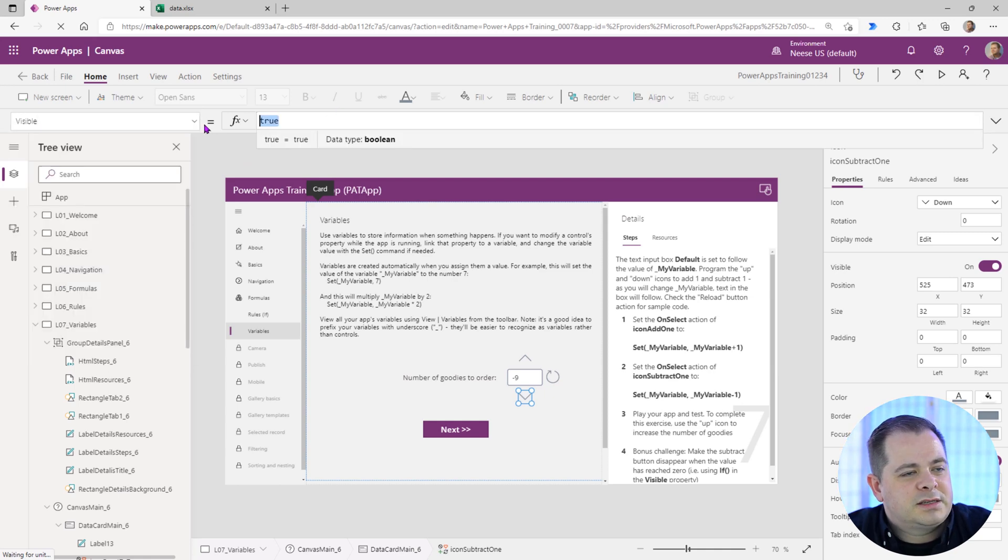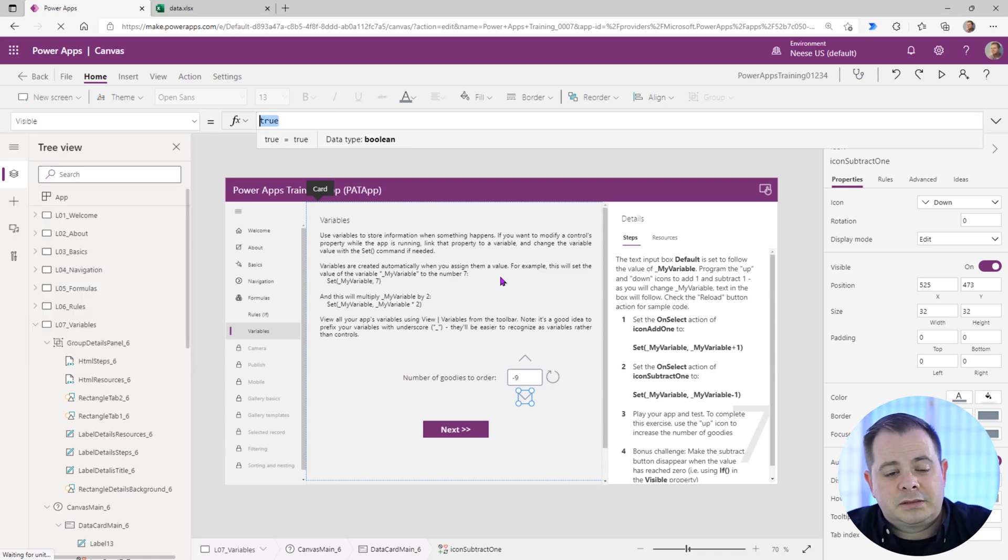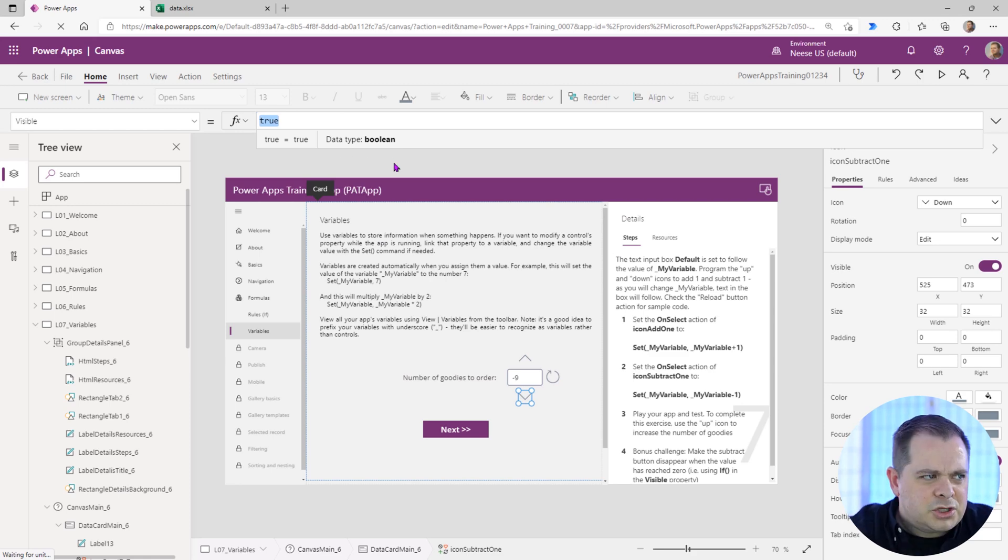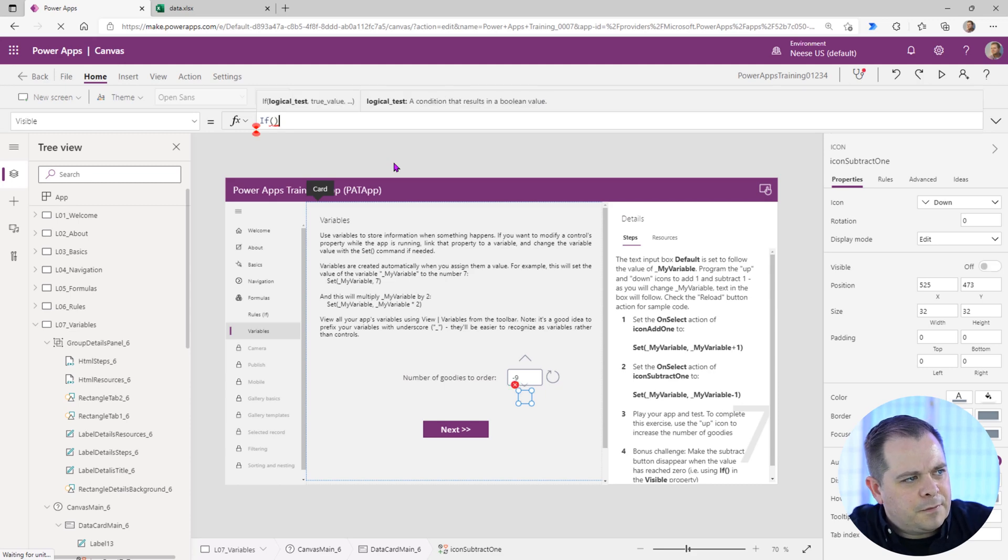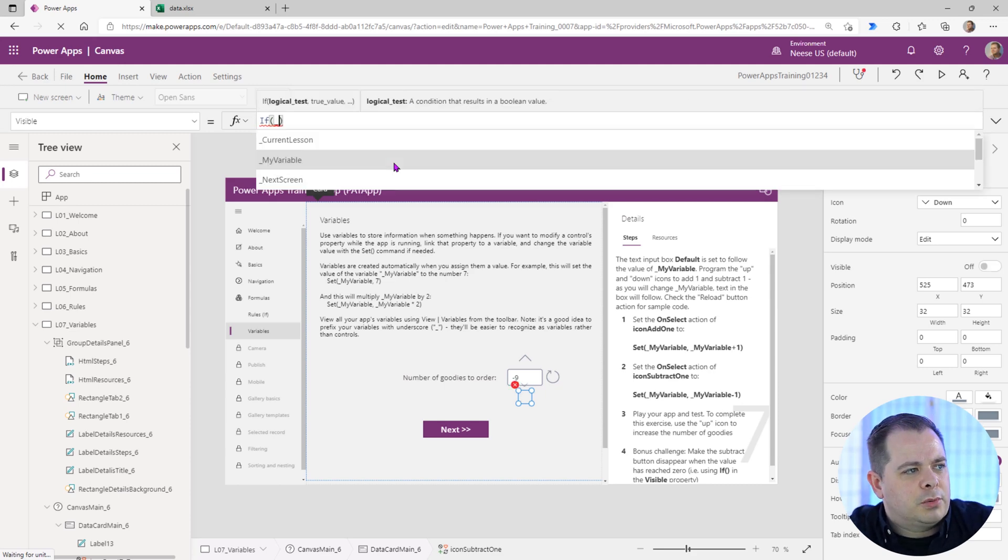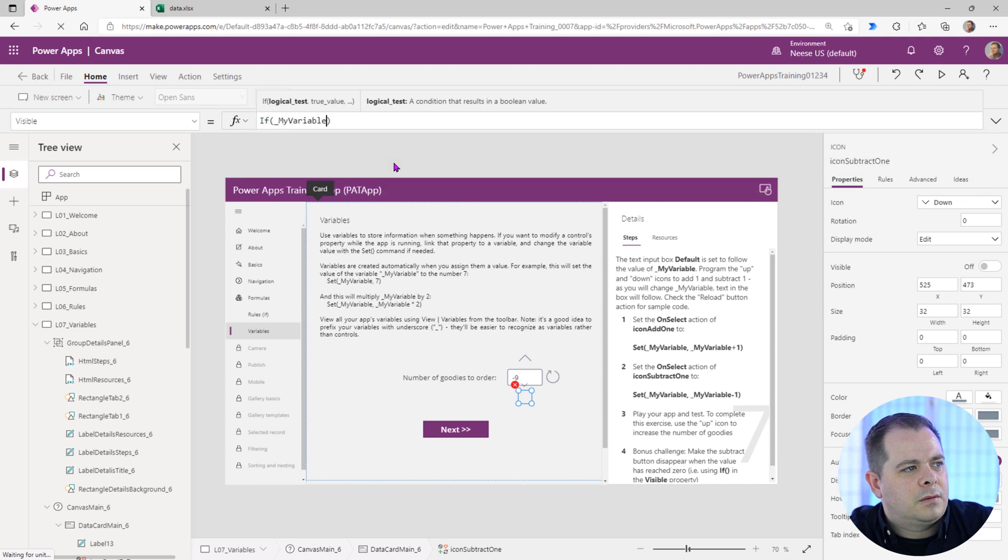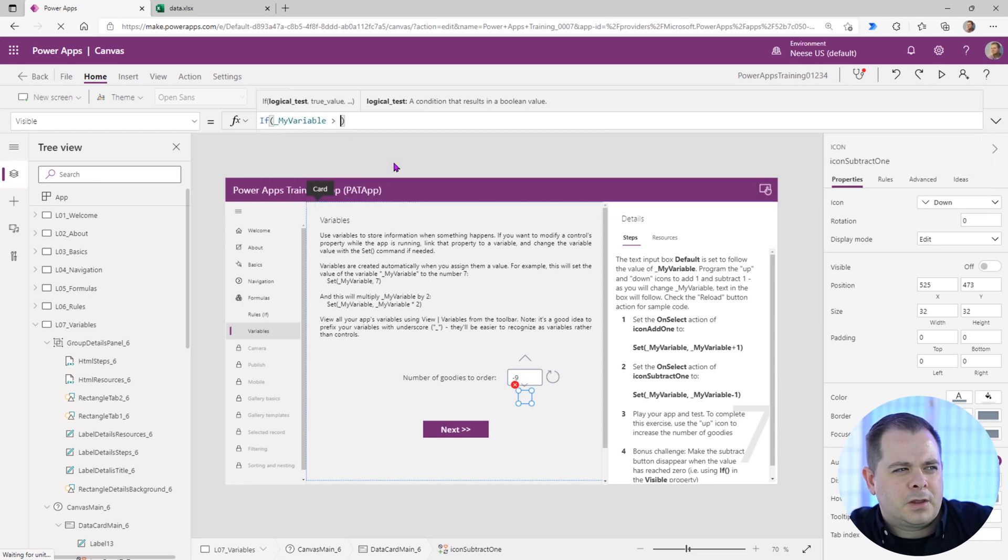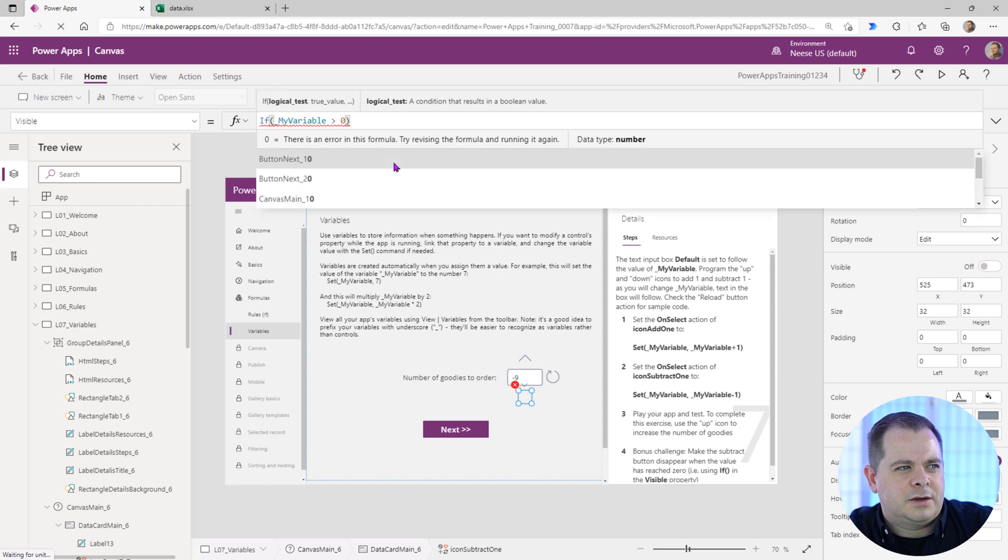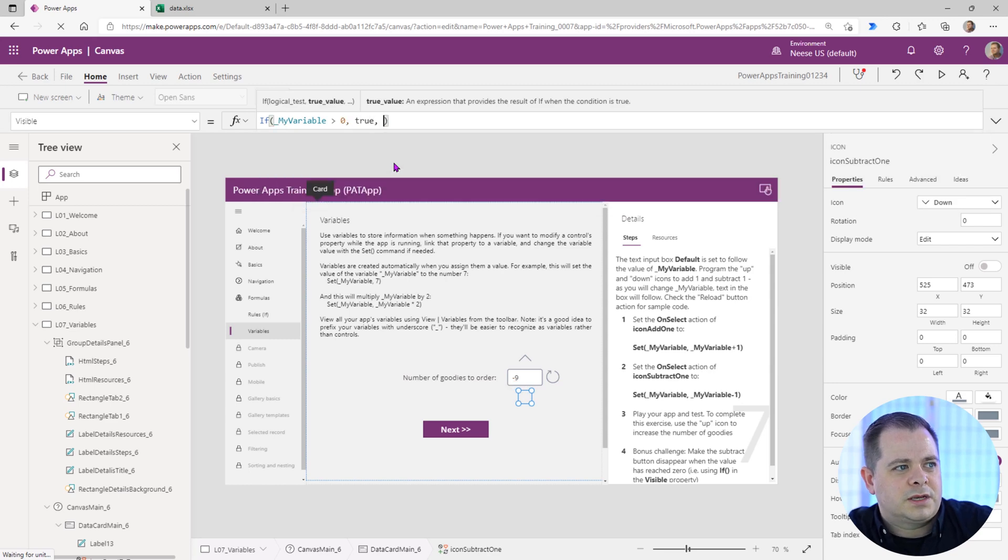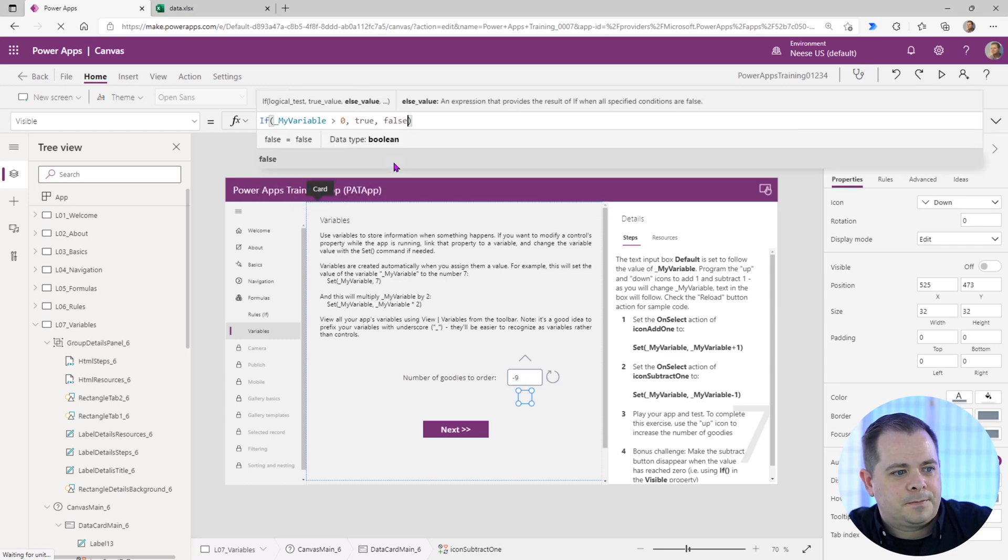Using the if function that we used in the previous lesson in the visible property. So you can make something appear or disappear by changing the visible property. If we go down to visible for this icon, it's set to true. If you can see it on the screen, generally it's going to be true. Unless you have an expression, a dynamic expression here. So let's say, let's use an if statement. If, and we'll say that variable, my variable, as long as that is greater than zero, we'll say true. Otherwise, false.